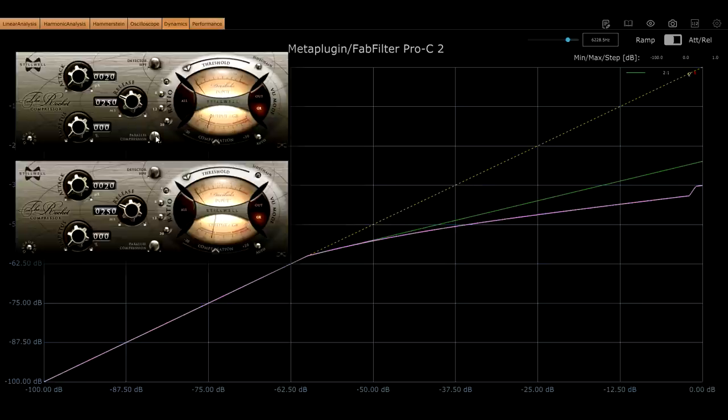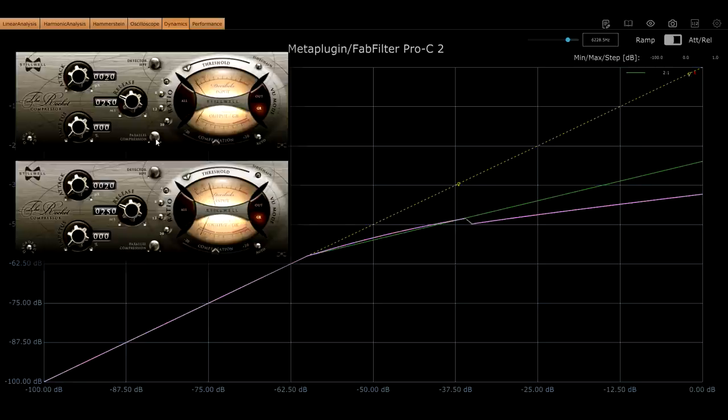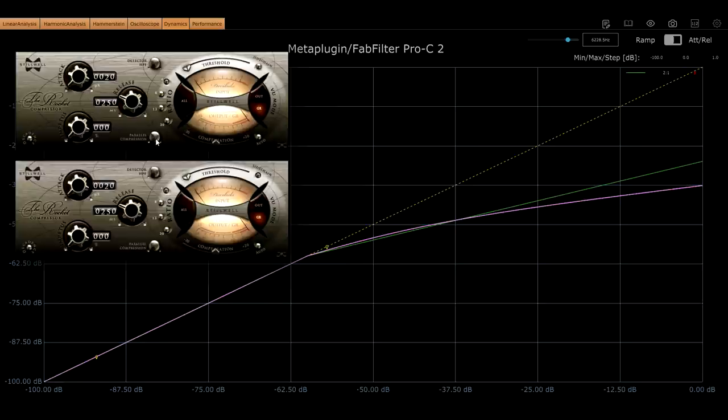Exactly the opposite of the curve you get from parallel compression. Dialing in about 30% dry signal gives a ratio that starts a little below 2 to 1, and rises to a little above 2 to 1 if you hit it hard enough. And this looks like an excellent drum bus compressor transfer.